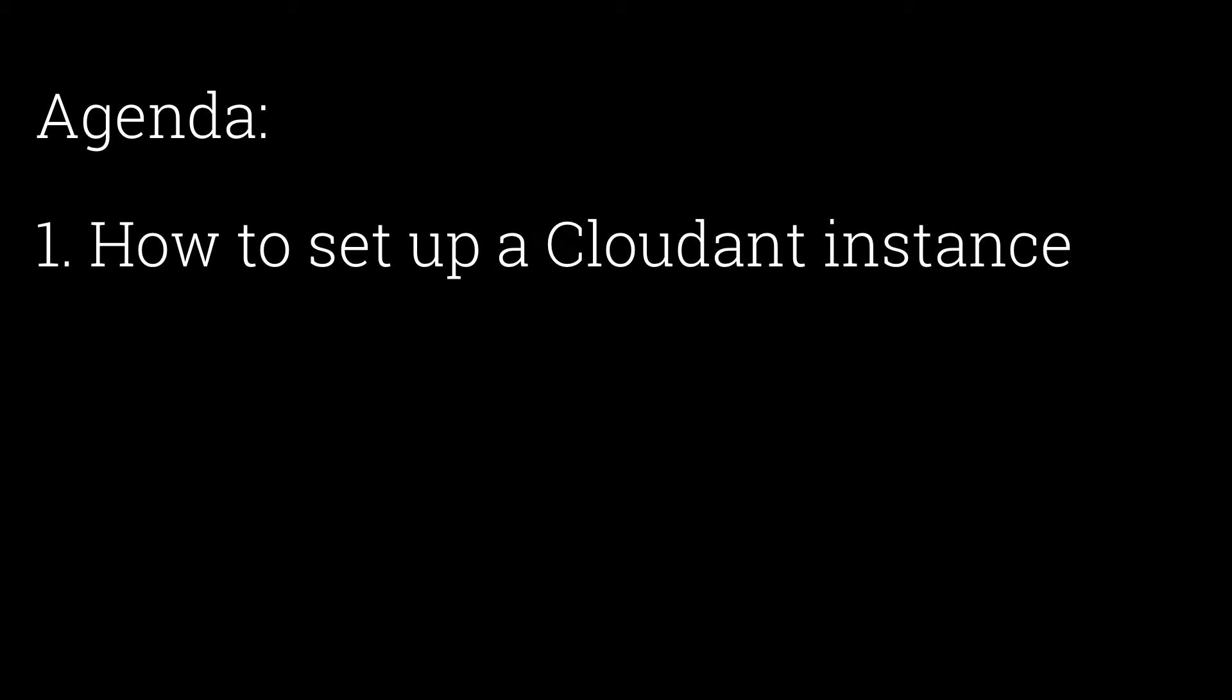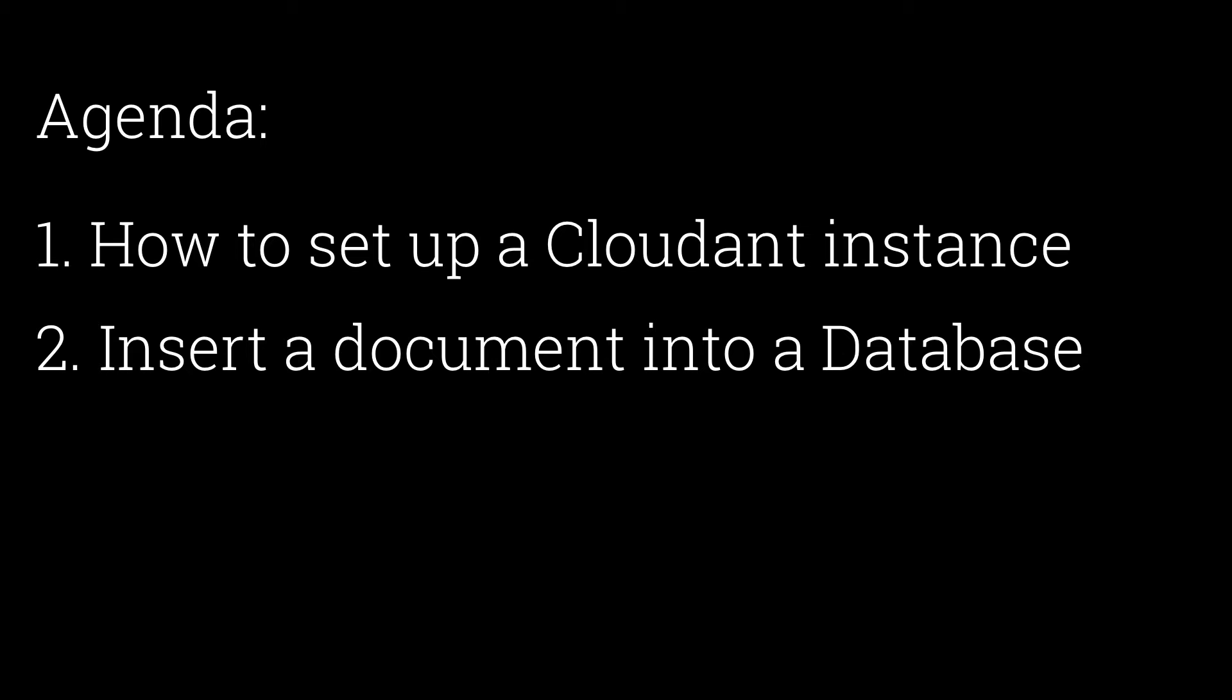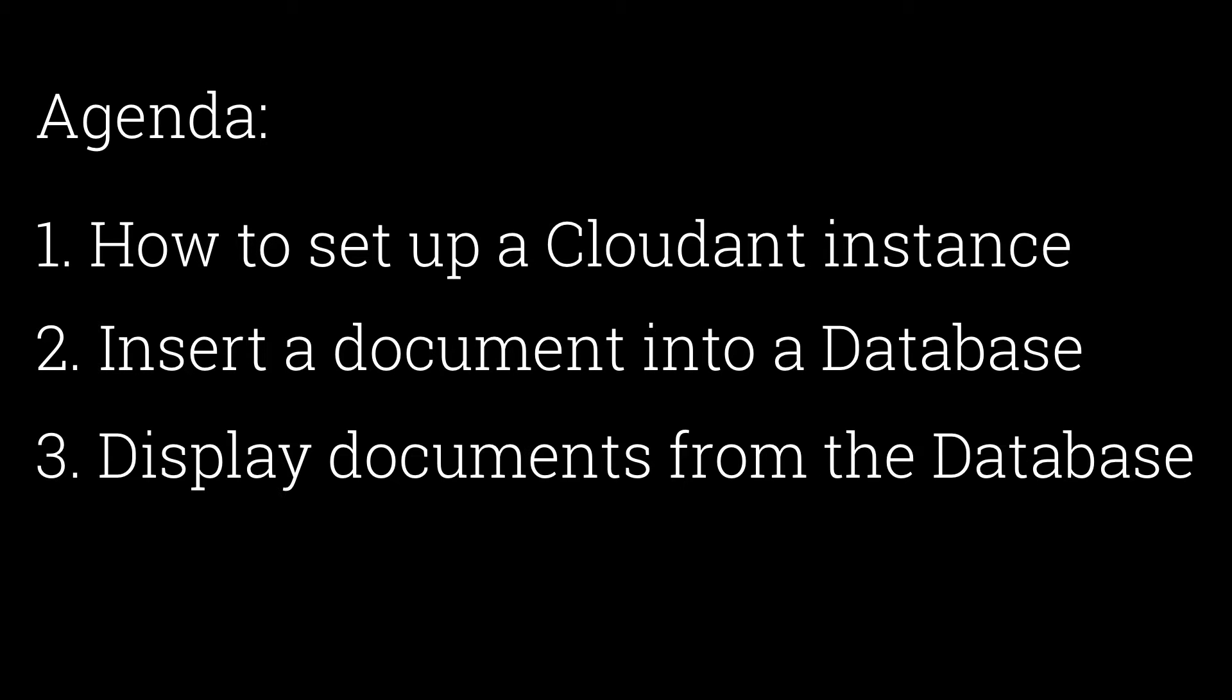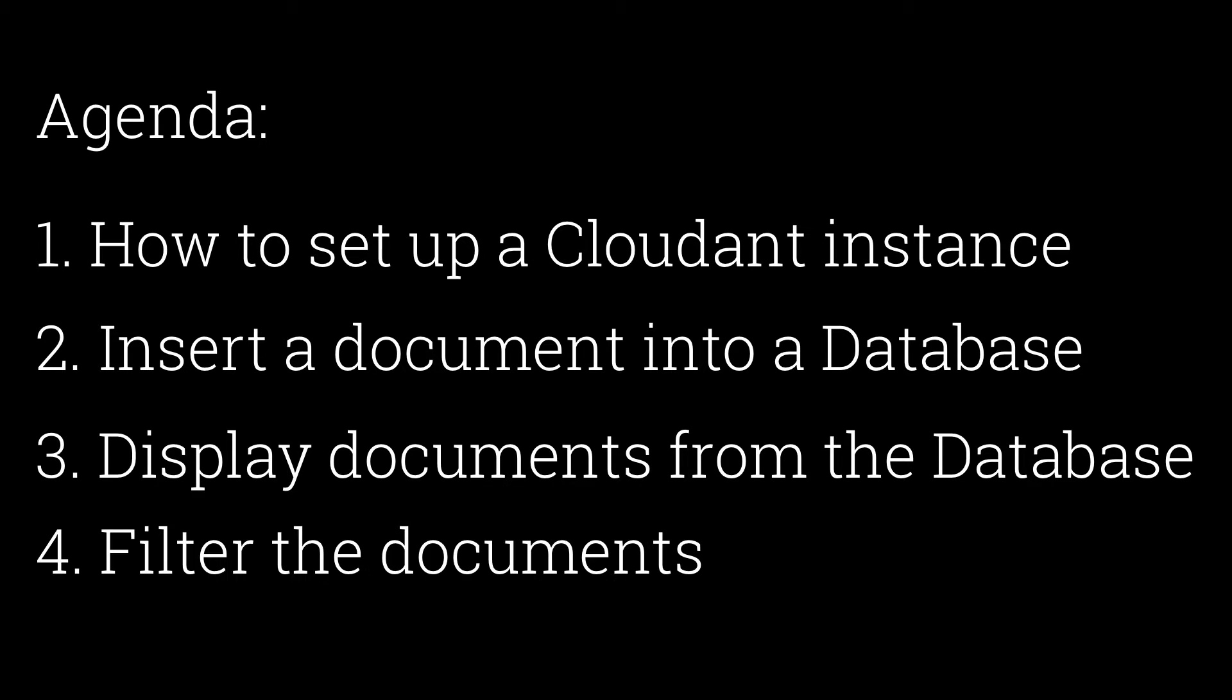Specifically, you'll learn how to set up a Cloudant instance, insert a document into a database, display documents from the database, and filter the documents.